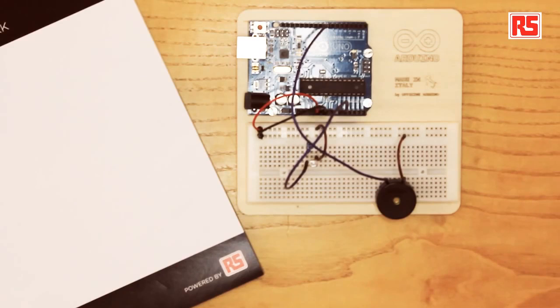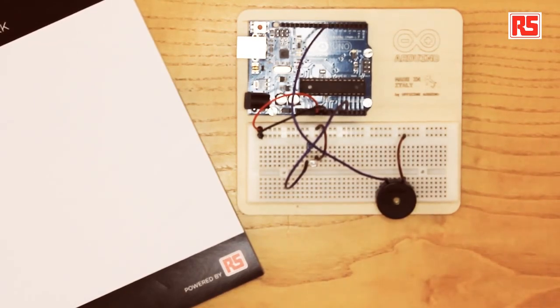And then we have connected an actuator, the piezo capsule, that produces sounds. And now we are going to write a piece of software that ties them together.